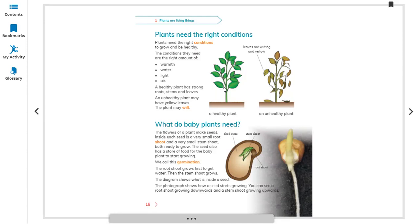An unhealthy plant will die after some time. A healthy plant has strong roots, stem, and leaves. An unhealthy plant may have yellow leaves and the plant may wilt because of lack of water. Baby plants need the flowers of a plant, which may produce seeds.